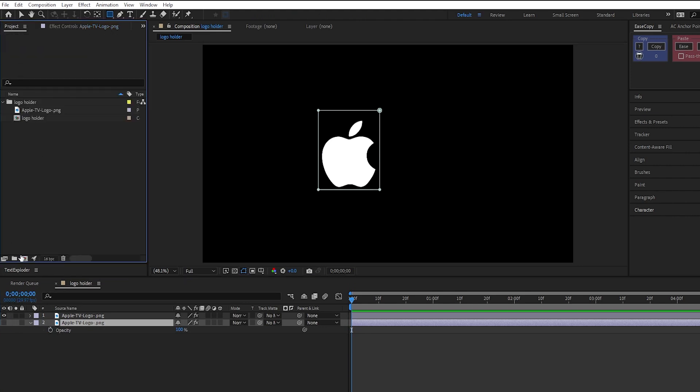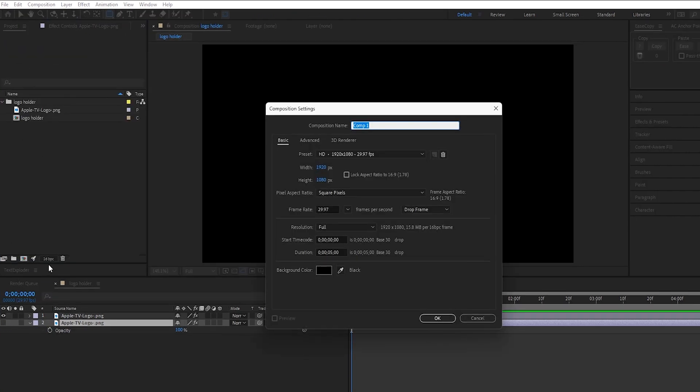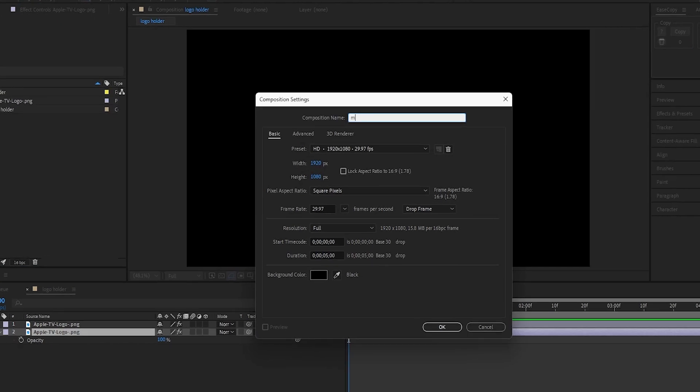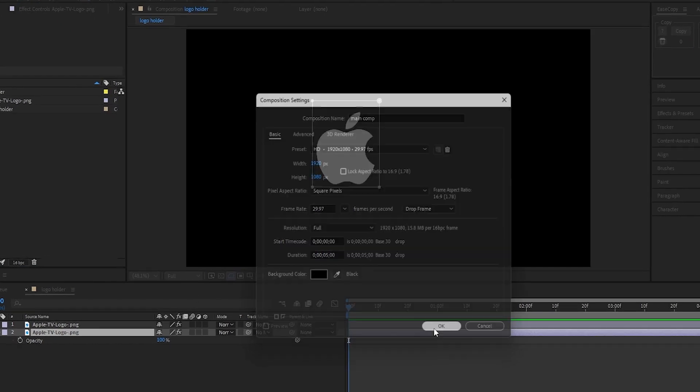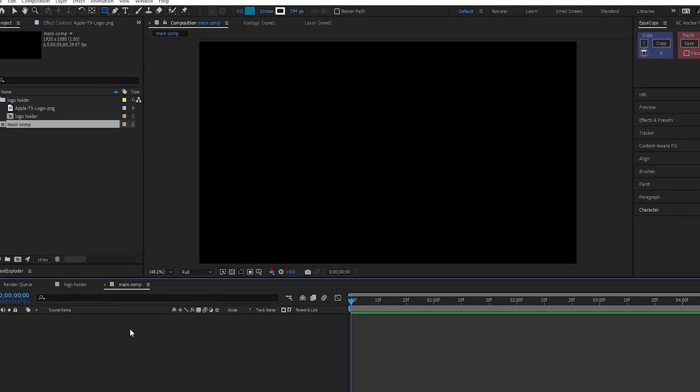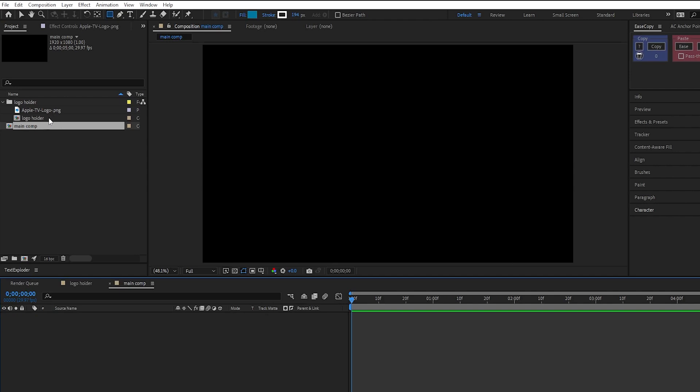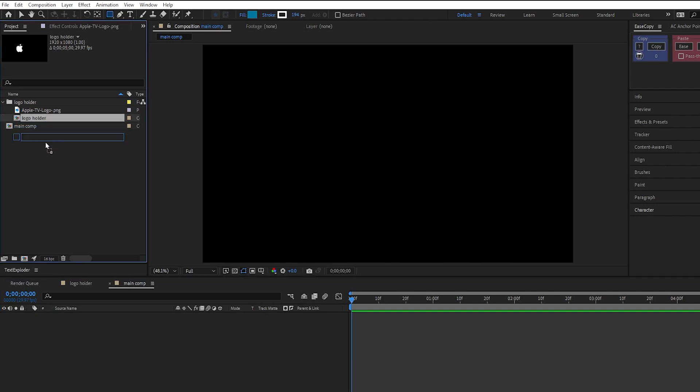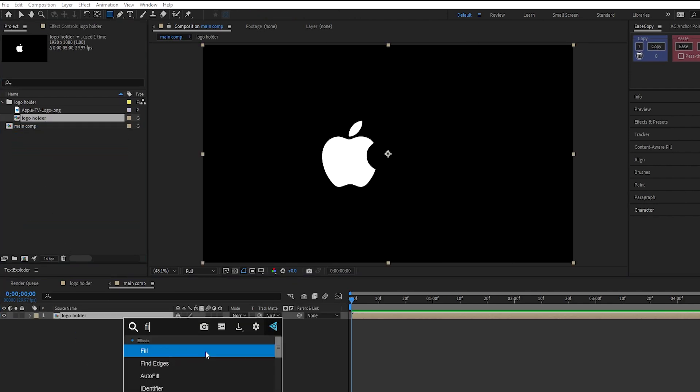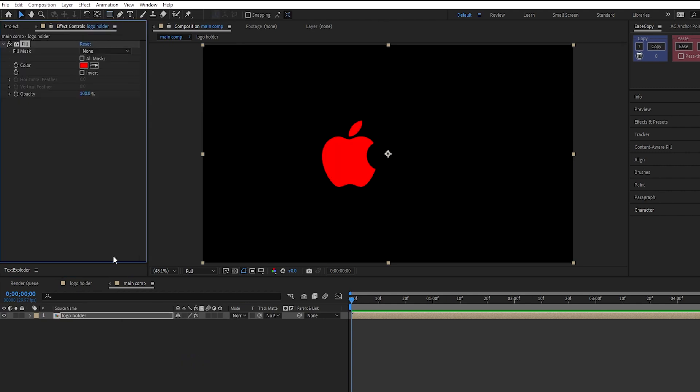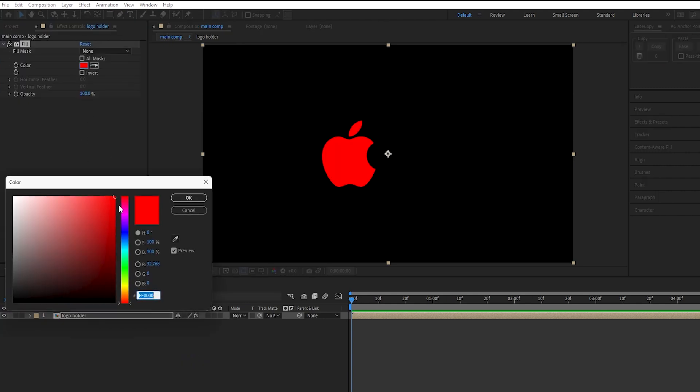Next, make a new composition, and call it Main Comp. Drag and drop the logo holder comp into it. Apply the fill effect on this layer, and set its color to a dark purple.